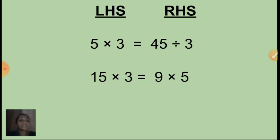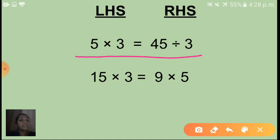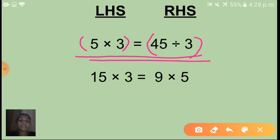See here, this slide I have given some numbers. See how you will read this one, children. Can you read with me? 5 into 3 is equal to 45 is divided by 3. Here, this 5 into 3 is called an expression, and 45 is divided by 3 is another expression. In between these two expressions I have given one equal sign. Why have I given an equal sign here? Can you say?